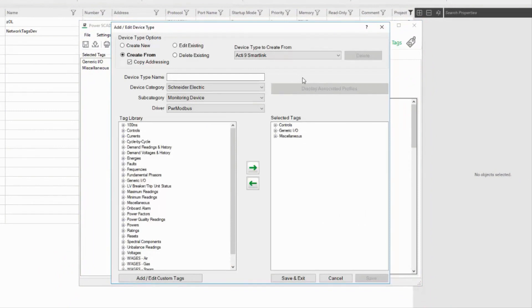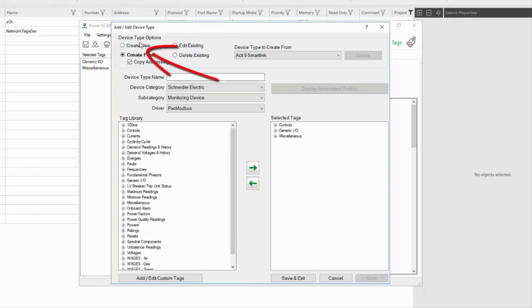Get familiar with the top of this window, as this format will return many times. At the top left, I'll be creating a new device type from scratch.